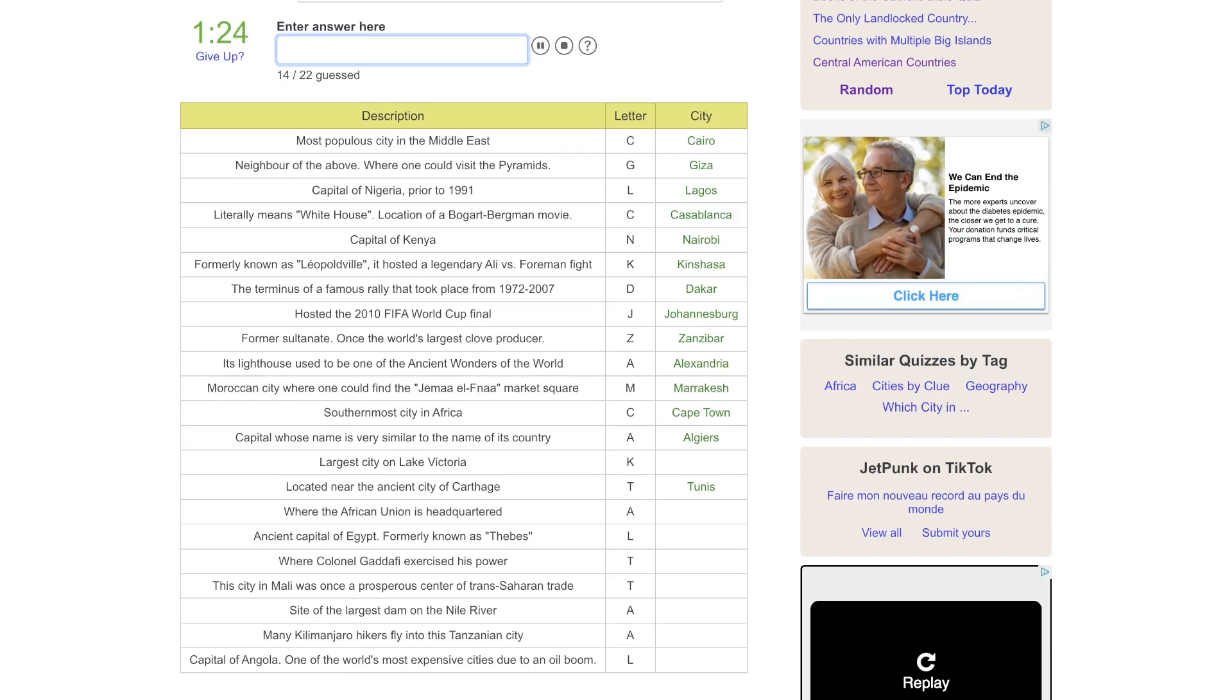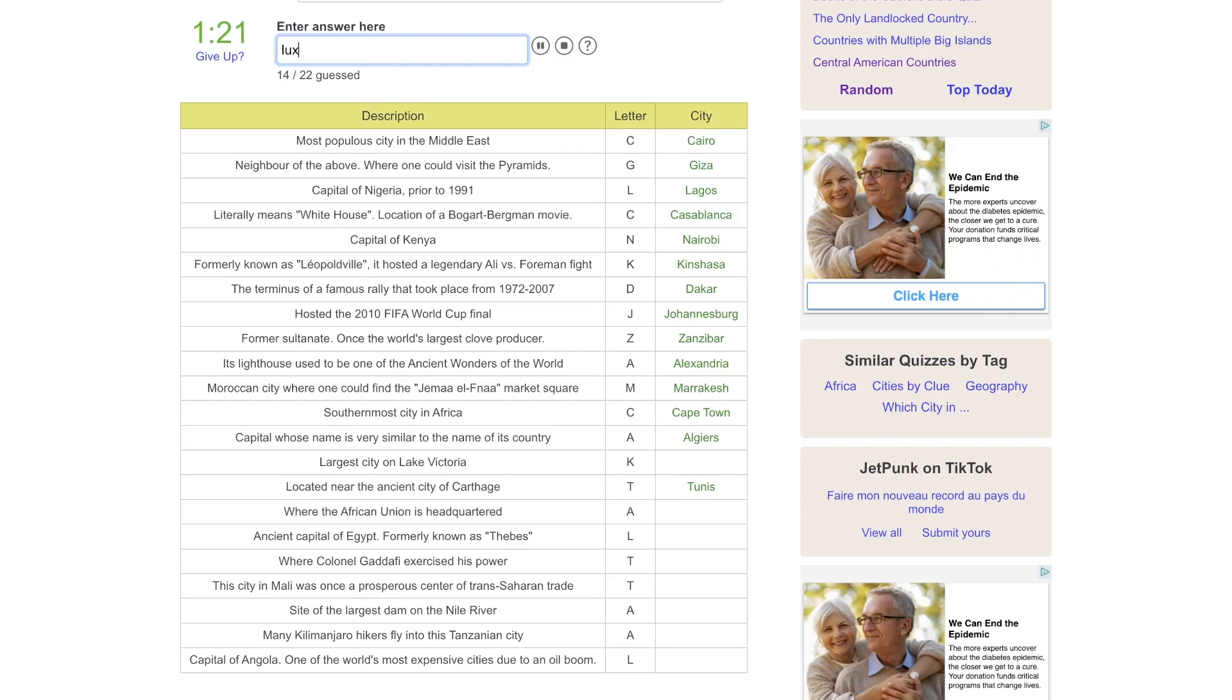Ancient capital of Egypt, formerly known as Thebes, is at Luxor. Where Colonel Gaddafi exercised his power. Tripoli, in Libya.